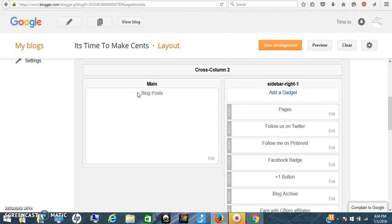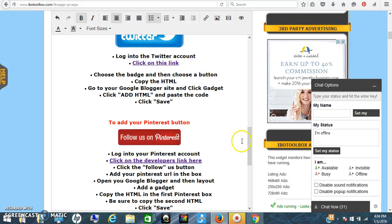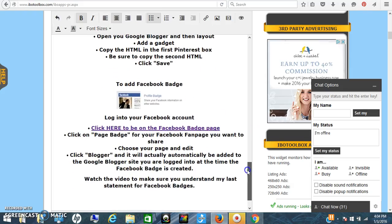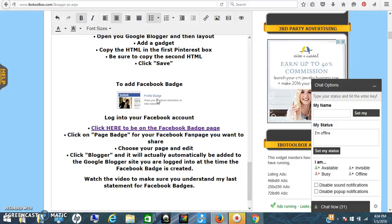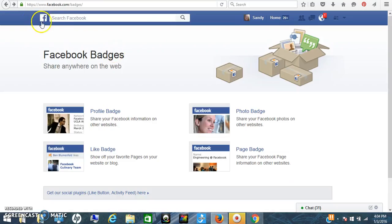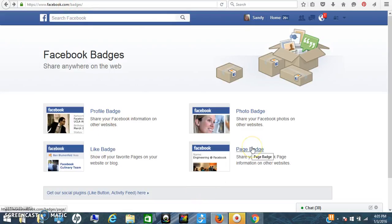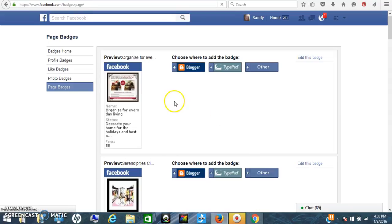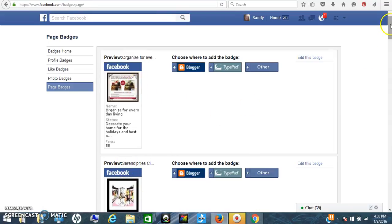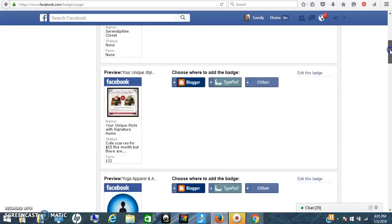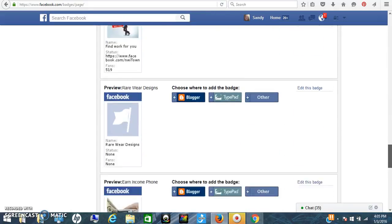The last one is for Facebook pages. A lot of us have many different pages, so you want to make sure you're using your—just log into your Facebook account. Once you're in your Facebook account, you need to click on the Facebook badges right here. This is my Facebook account, but this is where you want to be: facebook.com/badges. Once you're here, you want to click on page badge.